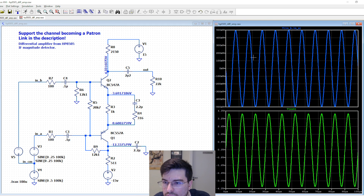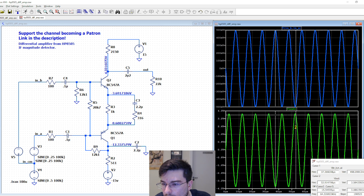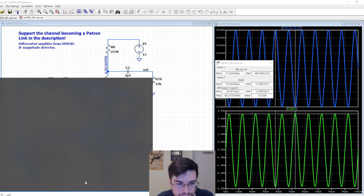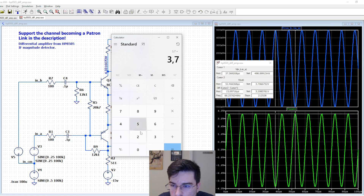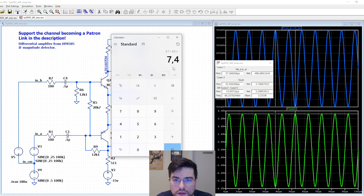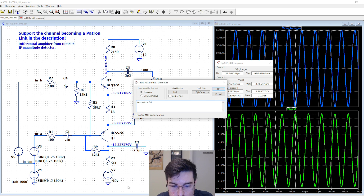To measure the gain here, we can place two cursors at the peak of the two waveforms. So let's take a calculator - 3.7 divided by 500 millivolts equals 7.4. A linear gain of 7.4.